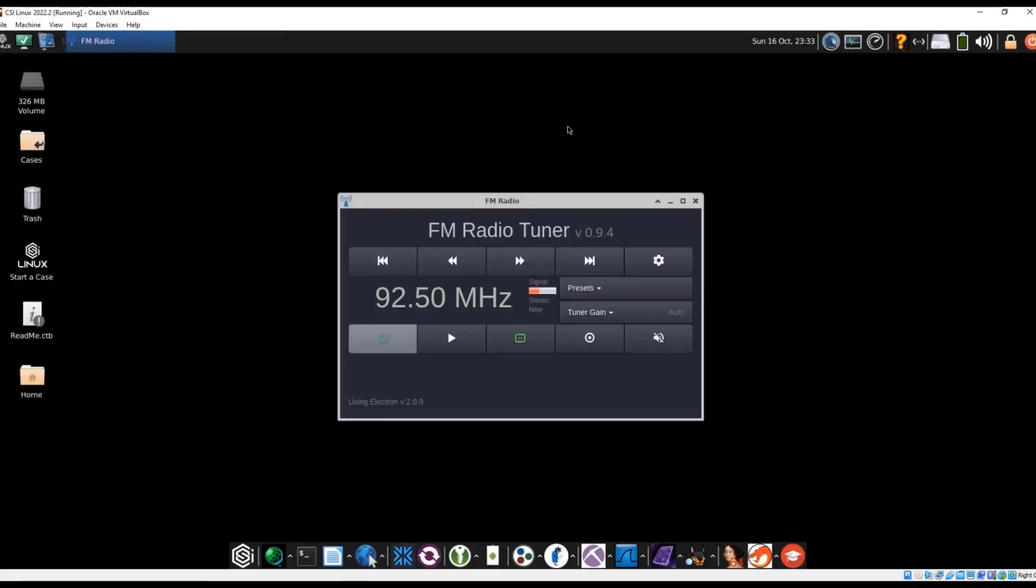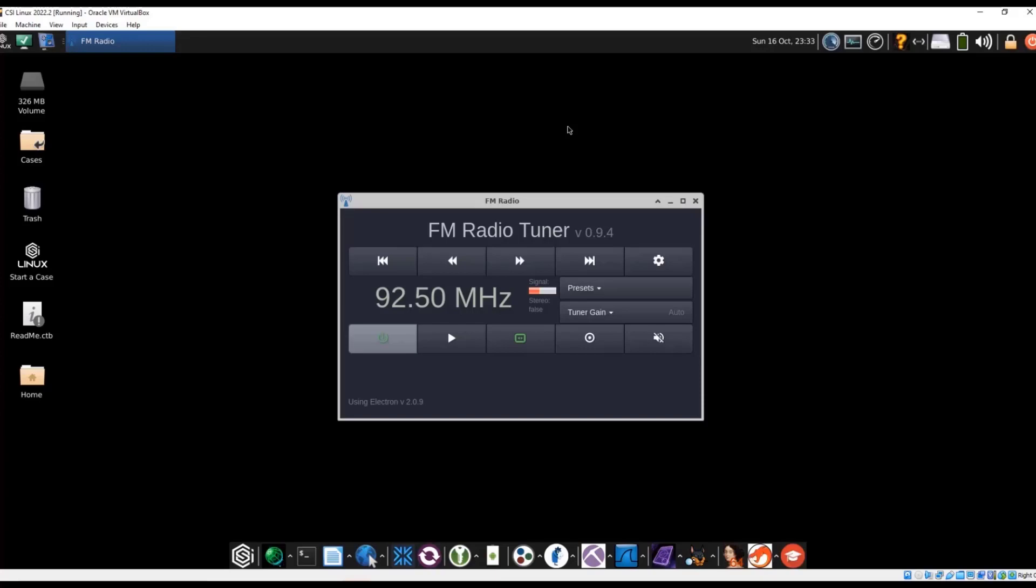So relatively simple application. Again, it does require certain types of RTLs. It does not really work with the HackRF, at least the one I've seen so far, the BladeRF, but it does work with the cheaper RTLs.